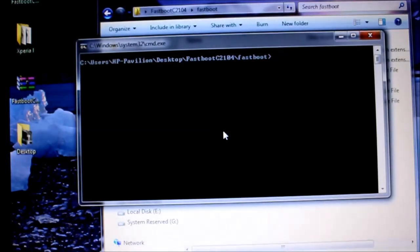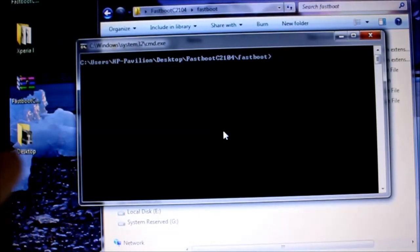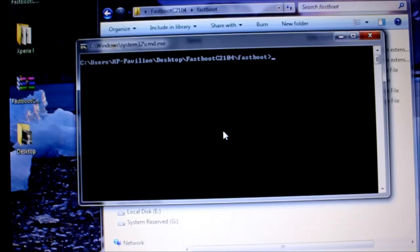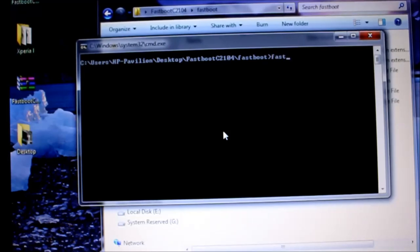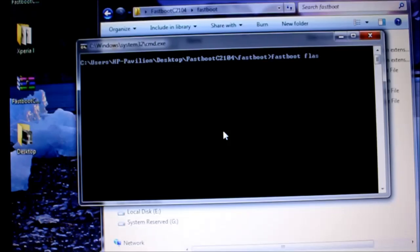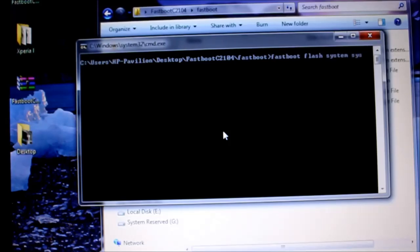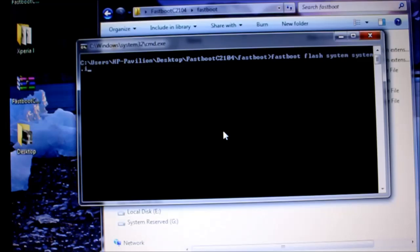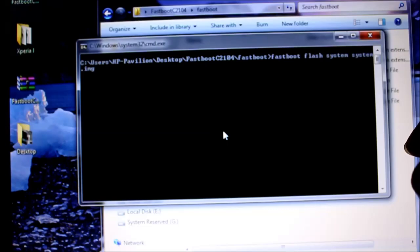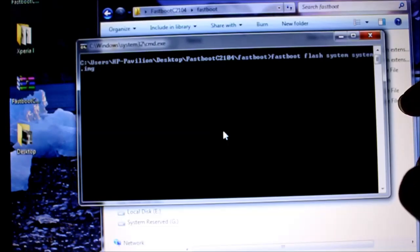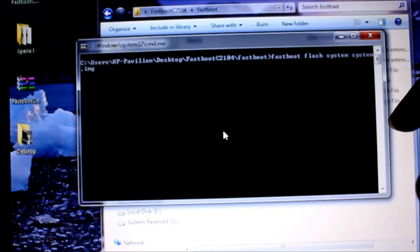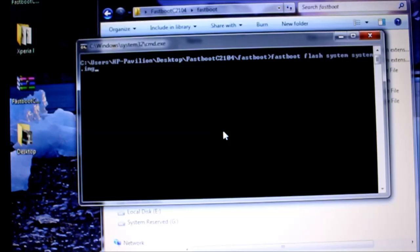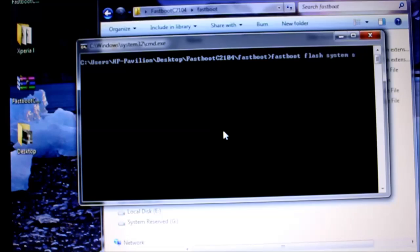First, you've got to flash the system.img file. You do so by doing fastboot flash system.img. Once you enter the command, press enter. It will take a couple of minutes but the process will be done. I'm not showing you the live procedure because I already have KitKat on my phone.